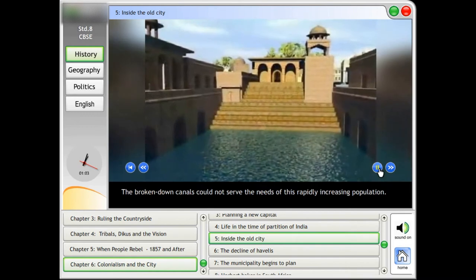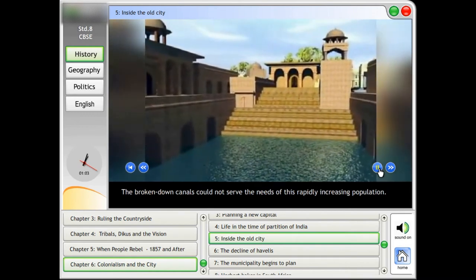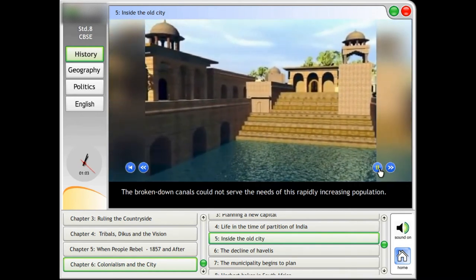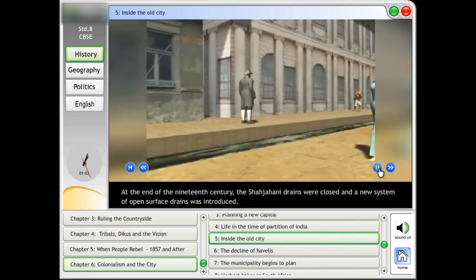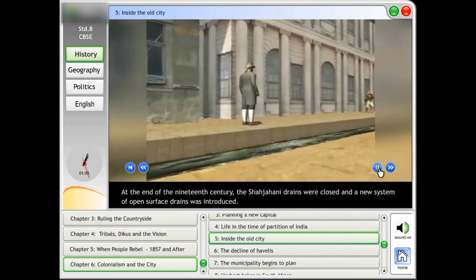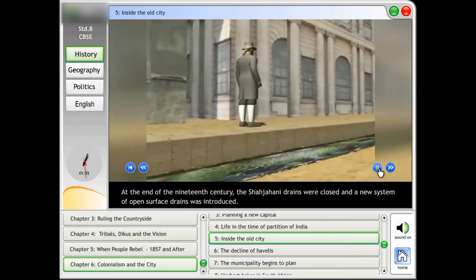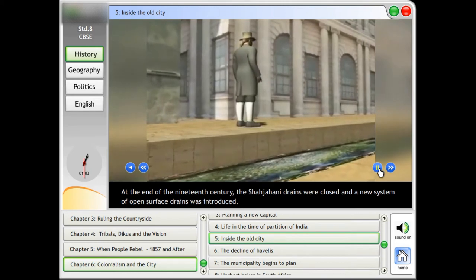The broken down canals could not serve the needs of this rapidly increasing population. At the end of the 19th century, the Shah Jahani drains were closed and a new system of open surface drains was introduced.